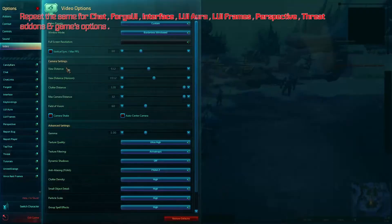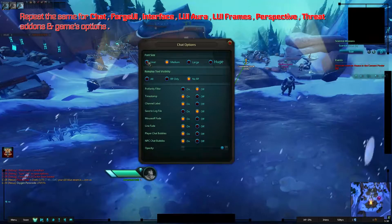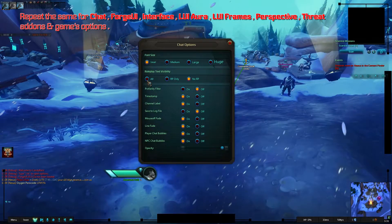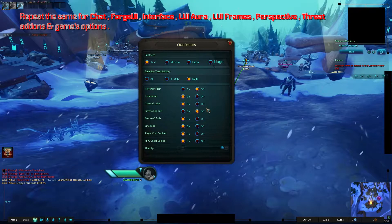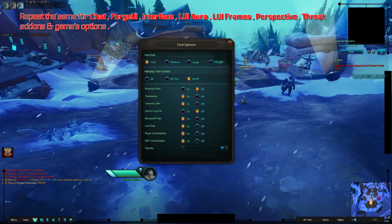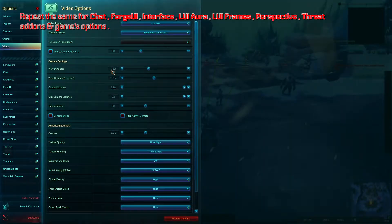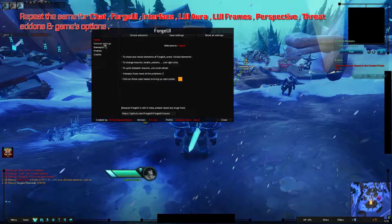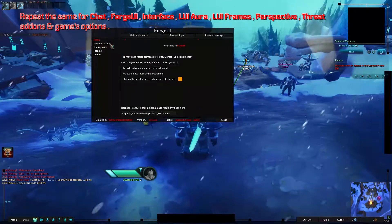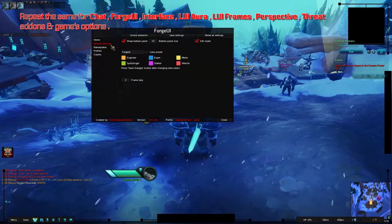Repeat the same for Chat, ForgeUI, Interface, LuiAura, LuiFrames, Perspective, Threat Addons, and Game Options.